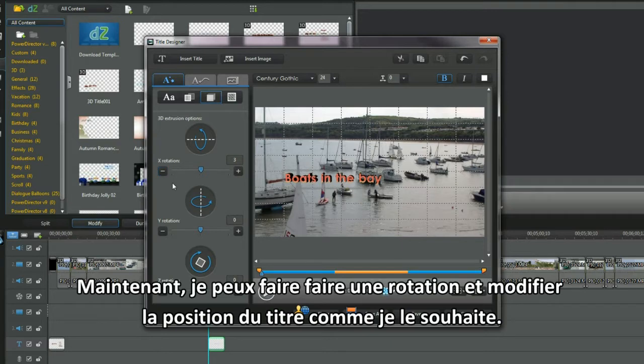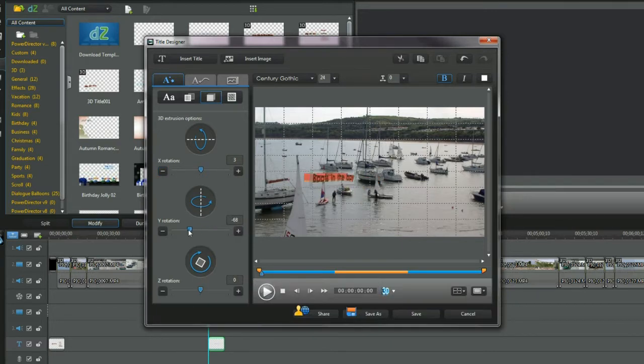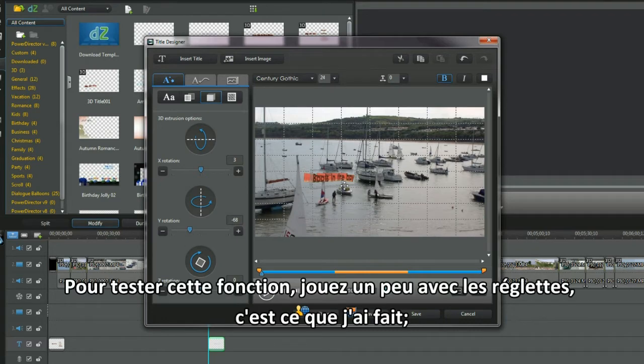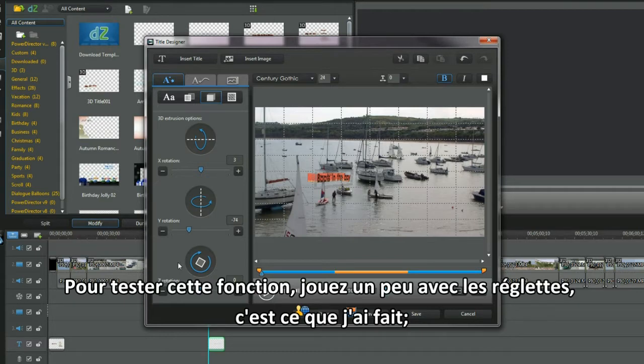Now then, I can rotate and position the title as I want. To check out the functions, just move the sliders around. That's what I do.